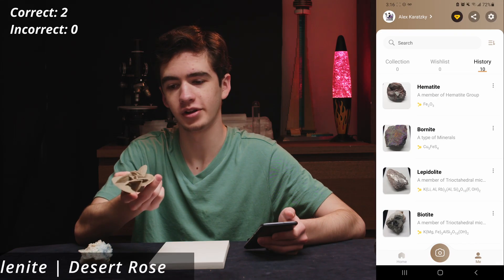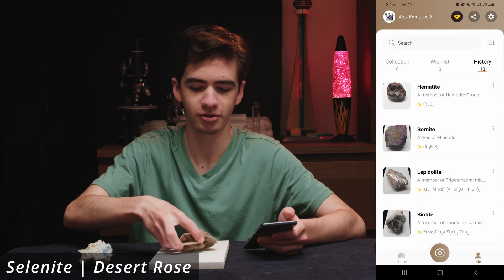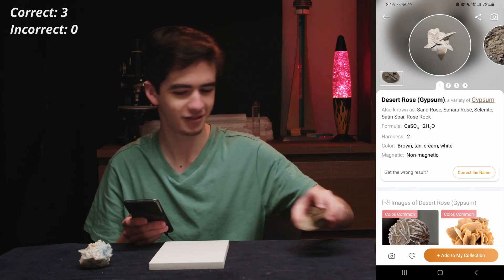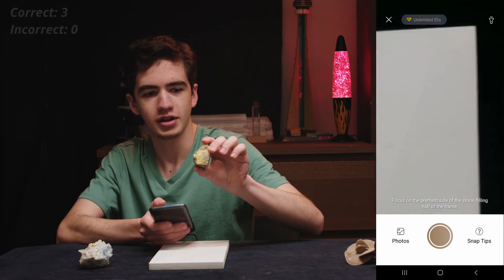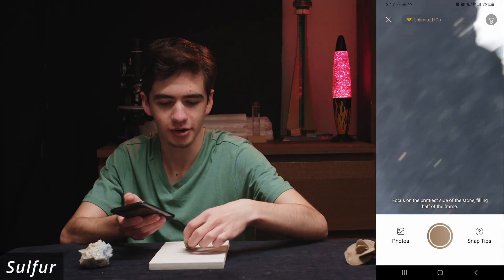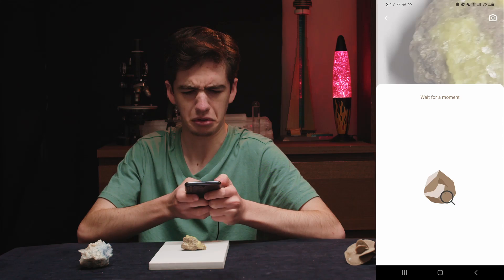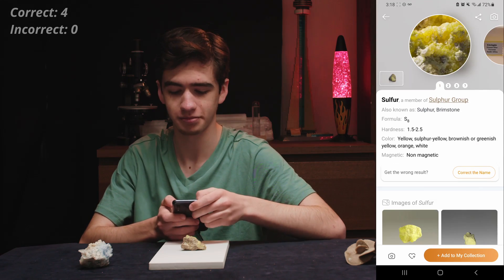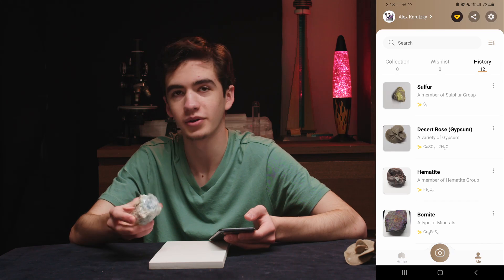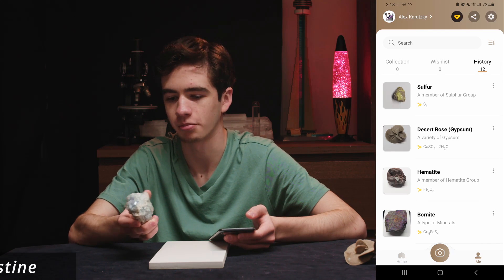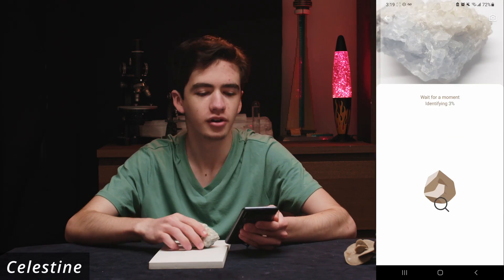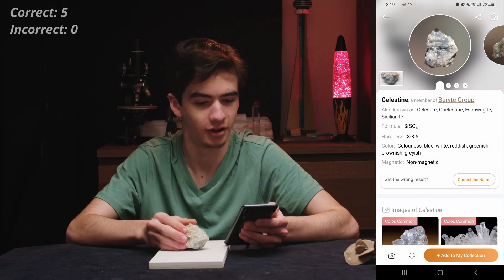This is a desert rose made of gypsum — desert rose, there you go. Next, we have this very bright yellow mineral that smells like rotten eggs. That's a hint — sulfur, got it literally instantly. Last one here has two different types of minerals, but one is a bit more bluish and that's what we're taking a look at. Celestine — got it first try as well.